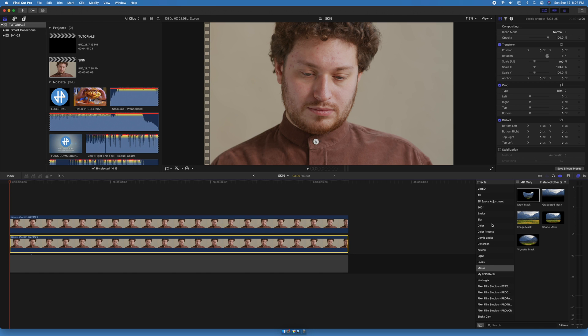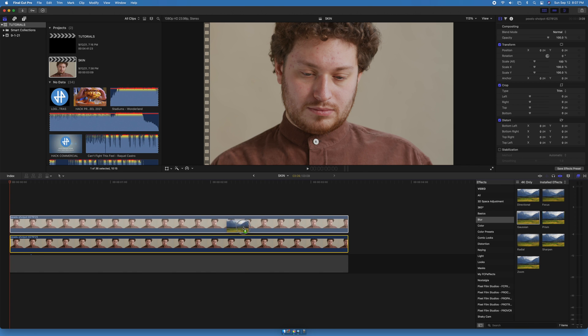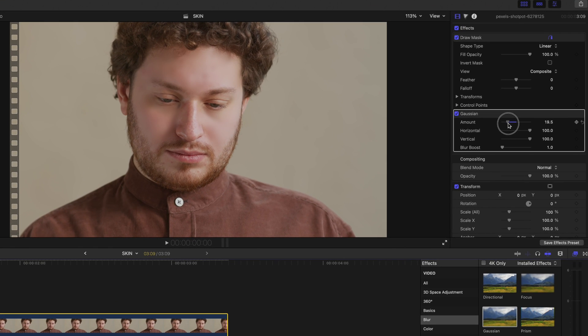Go to blur, add a Gaussian blur to the top clip, choose your amount of blur.